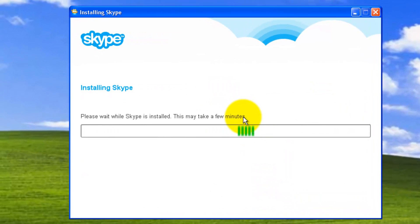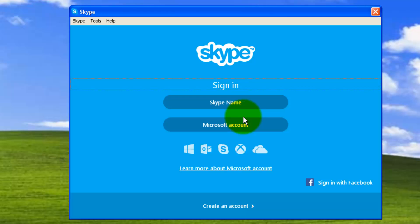Now installing started. It takes a few minutes. After the installation, you'll be seeing this Skype tools and help options on top. This shows your Skype is installed successfully.